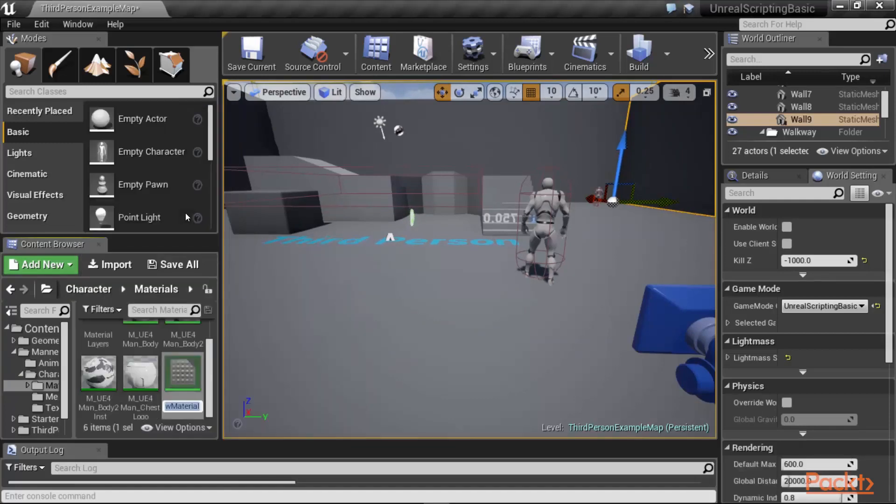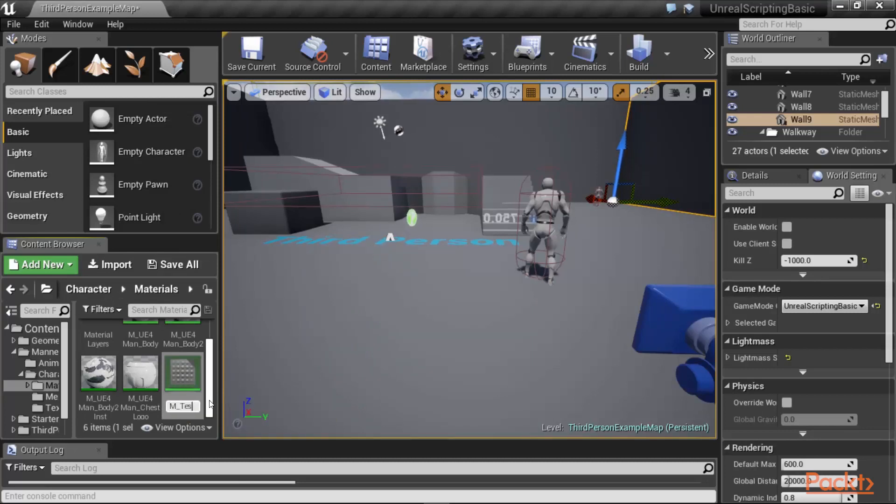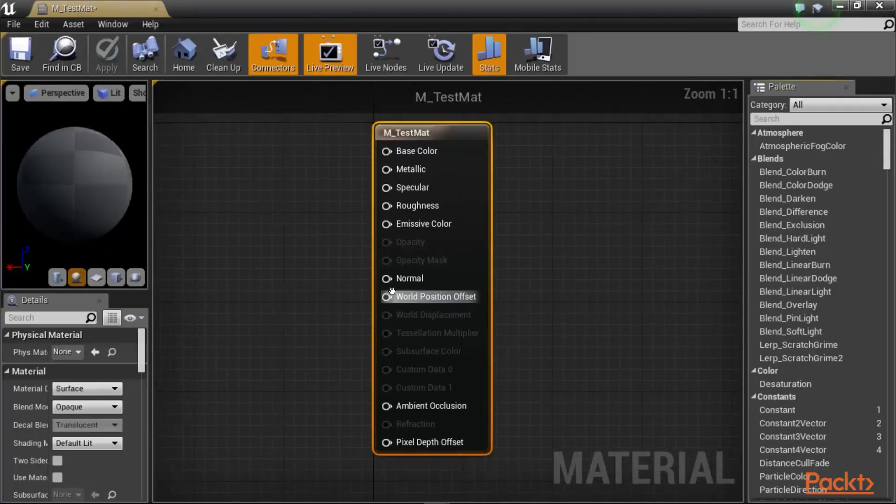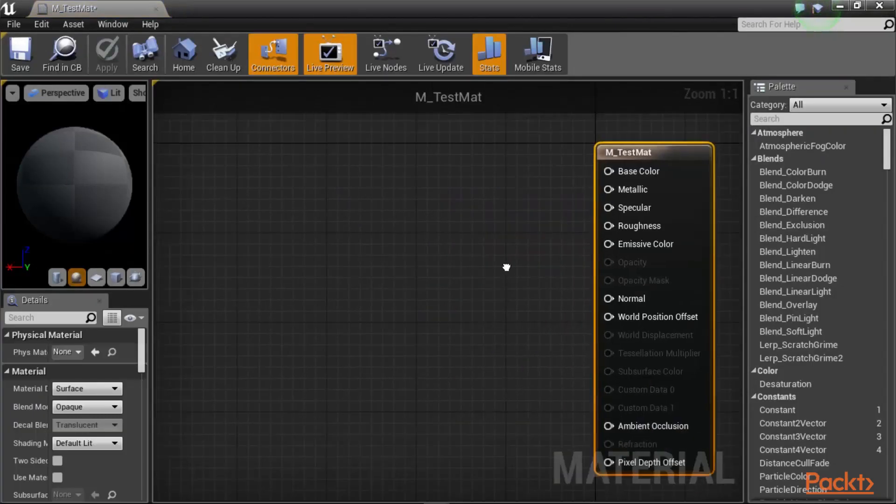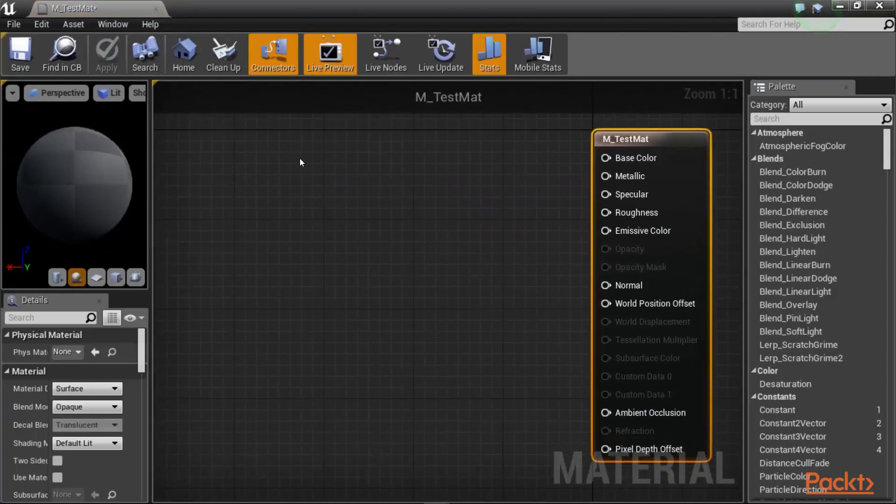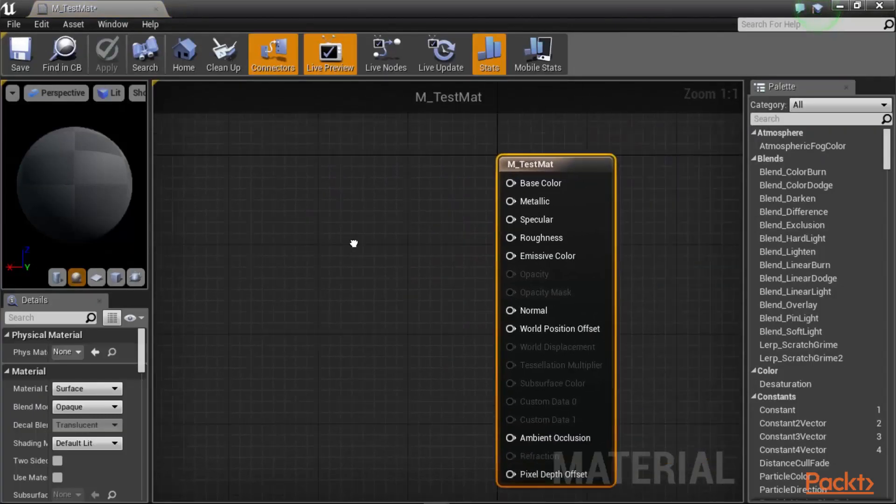When you click on a material, a new material is going to be created for you. And here it is called new material. So I am going to call this m-test-mat. And when you create it, you can double click and open it up. And this opens up your material editor.